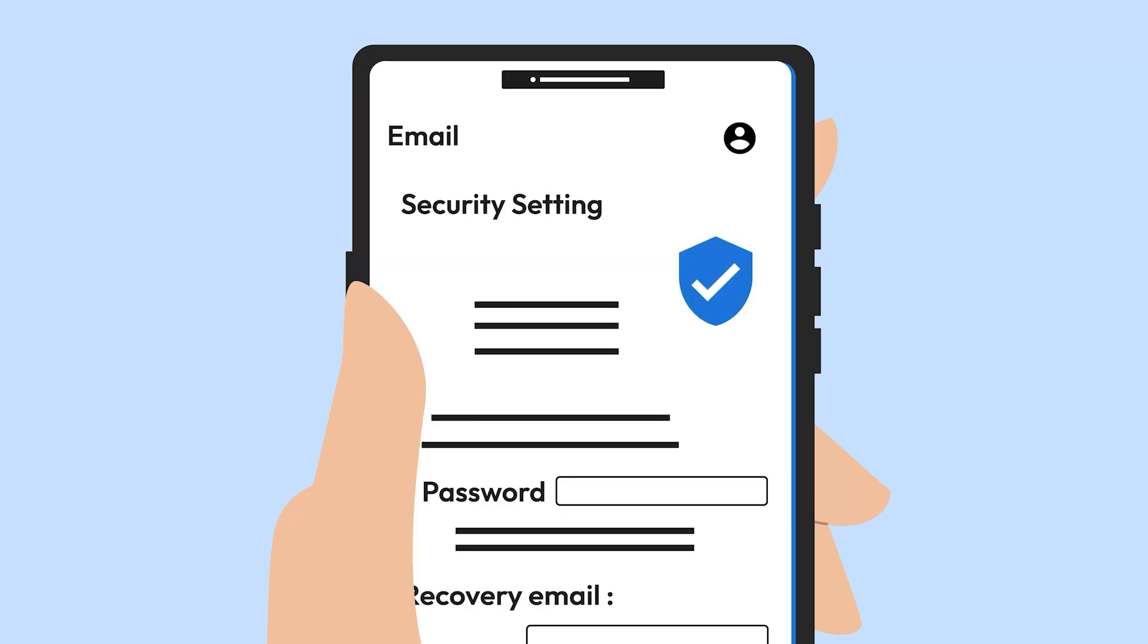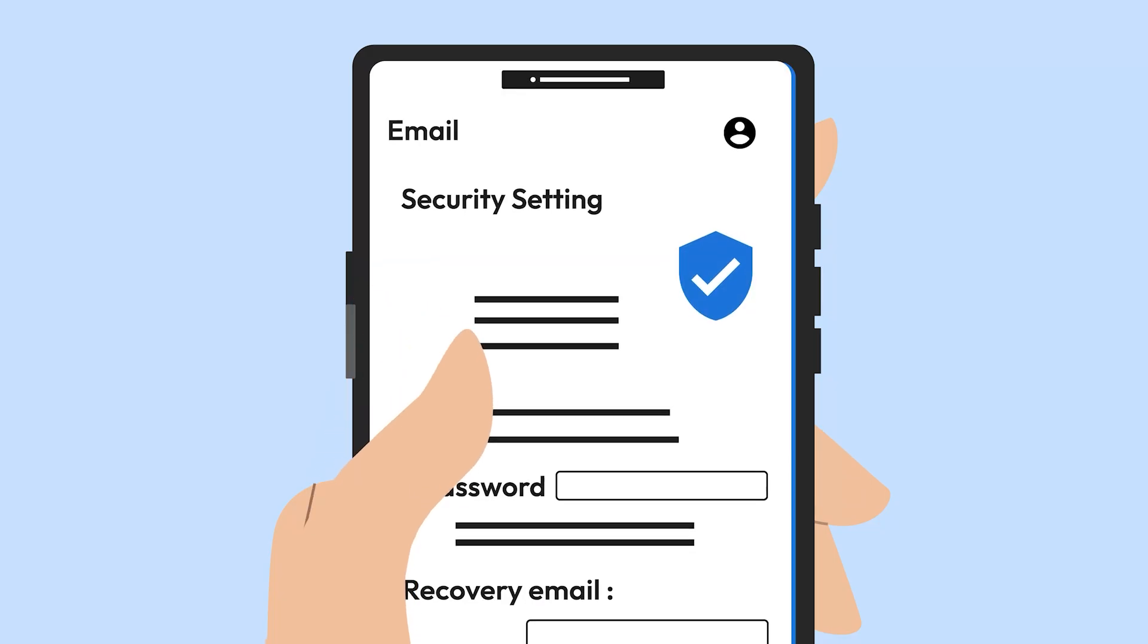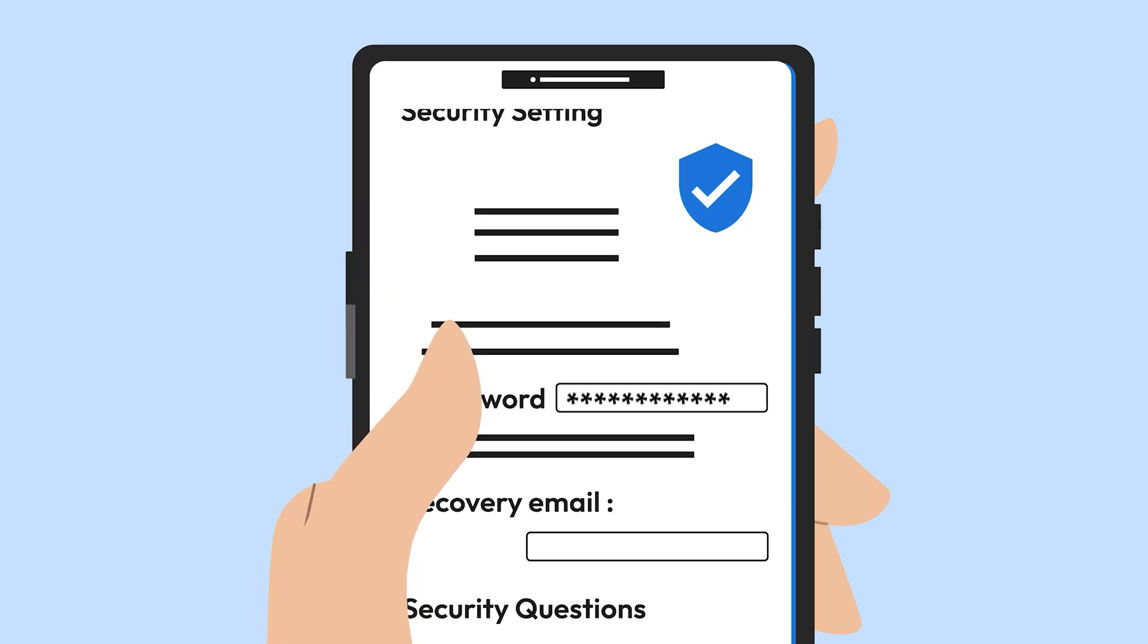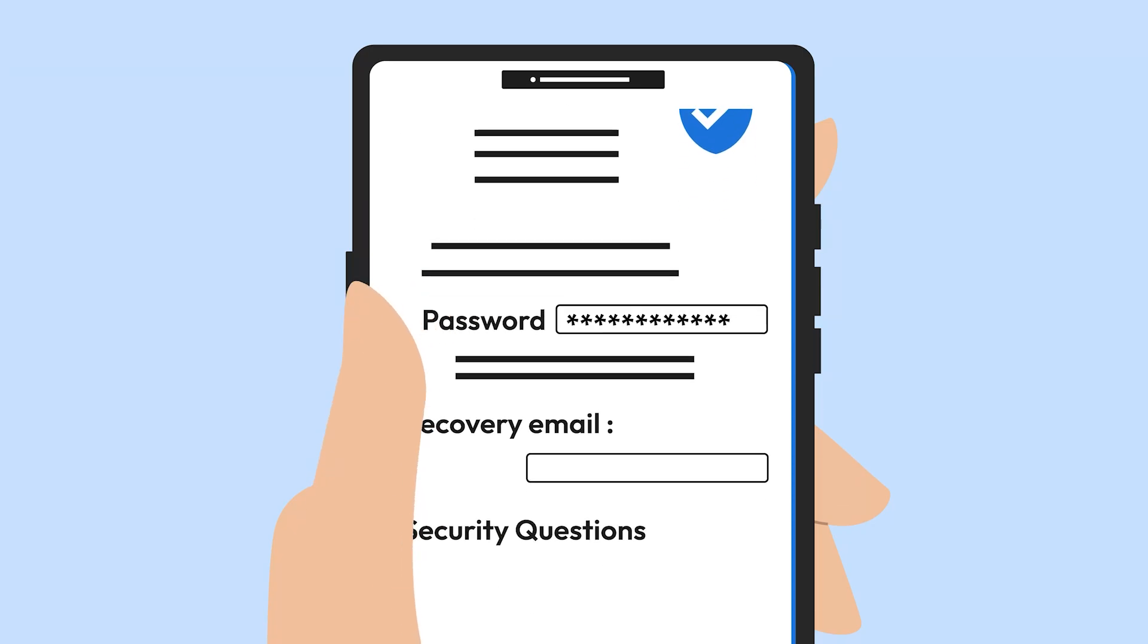Check your account settings. Cybercriminals might change your recovery email or security questions to keep control of your account.